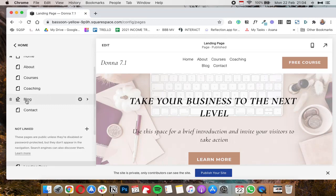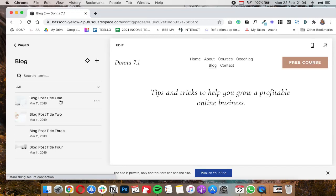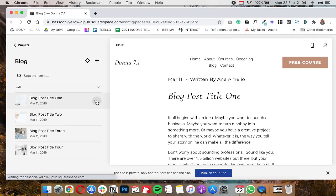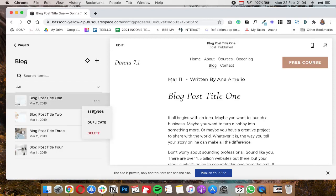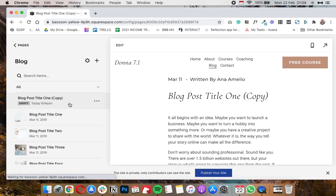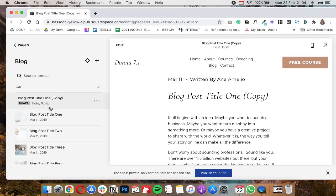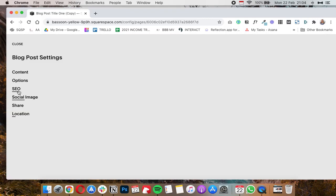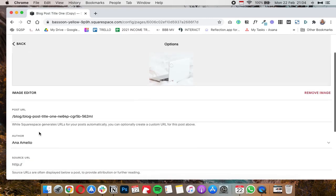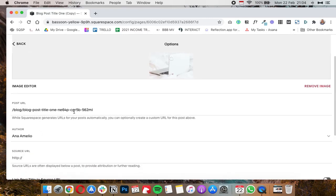Let me just show you how you can quickly duplicate a blog post. Basically you're going to go to the blog page and then let's say you want to duplicate this blog post title one. Click on the three dots next to the blog post name and then click on duplicate, and that'll create a copy of that blog post as a draft.